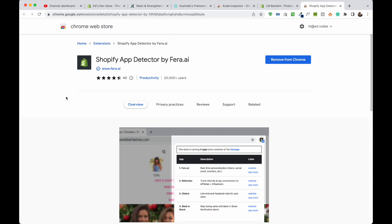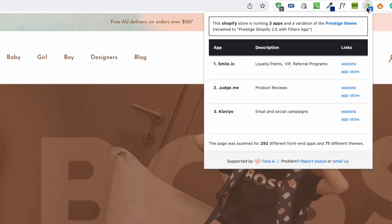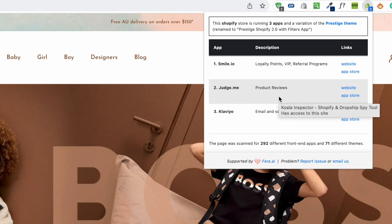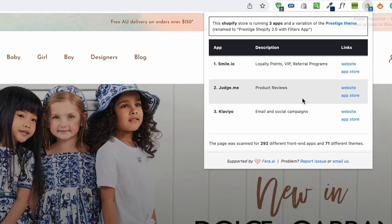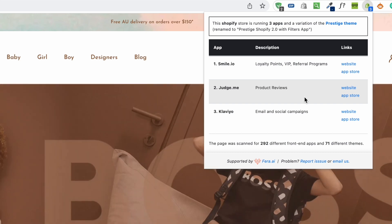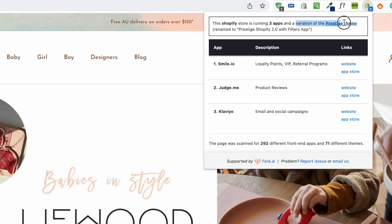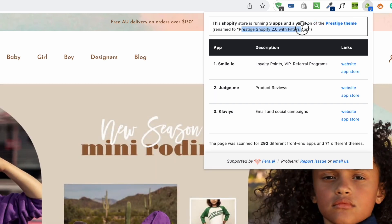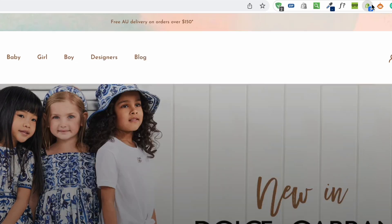The next extension is called Shopify App Detector by Ferra.ai. Go to a website, click the app, and it'll show you the theme and some apps being used. I use this together with Koala Inspector because sometimes Koala Inspector shows apps this one doesn't detect, and vice versa. This app is also smart about themes — it identifies that a store is running a variation of the Prestige theme, even if it's been renamed, whereas Koala Inspector just shows the renamed version.